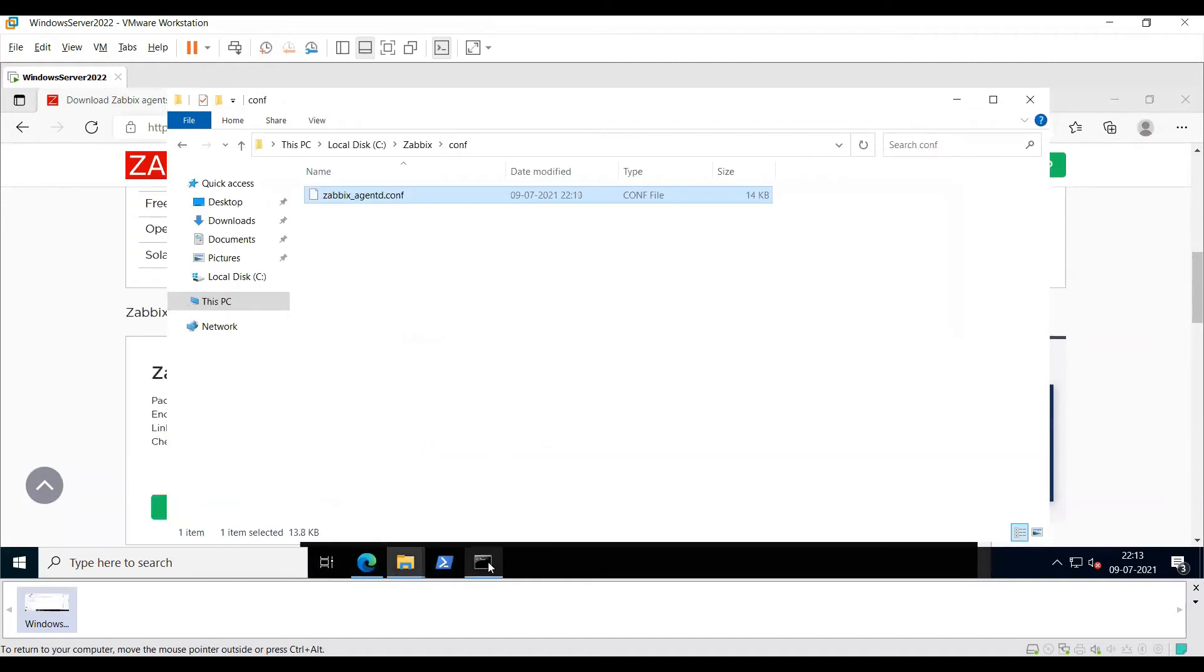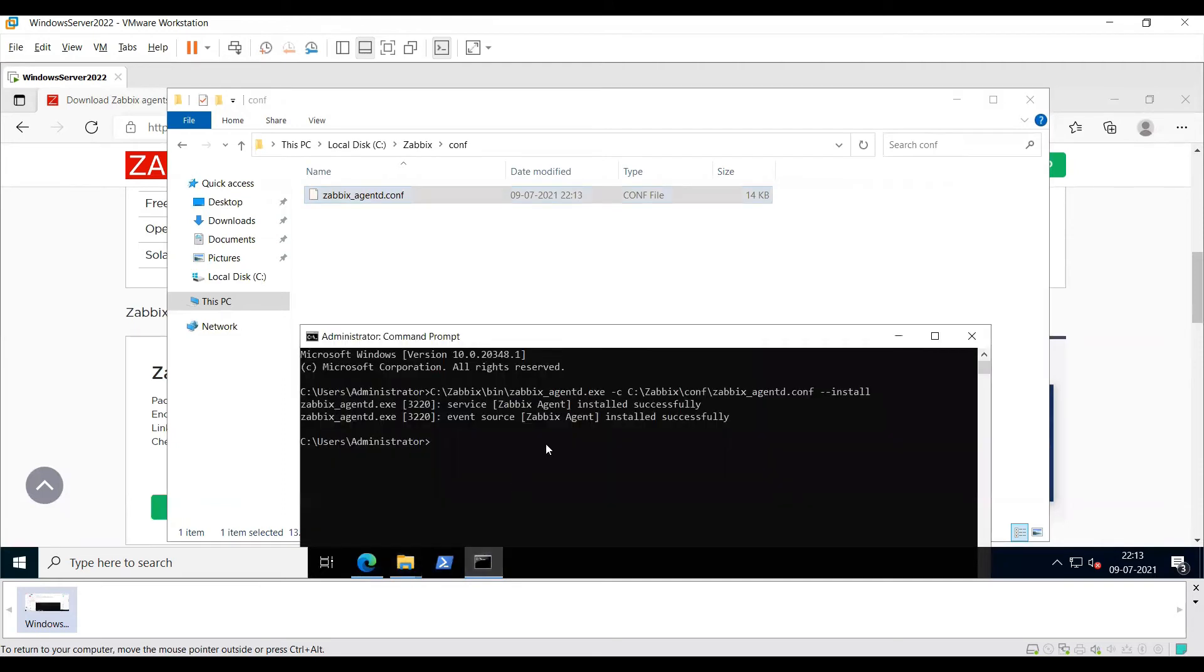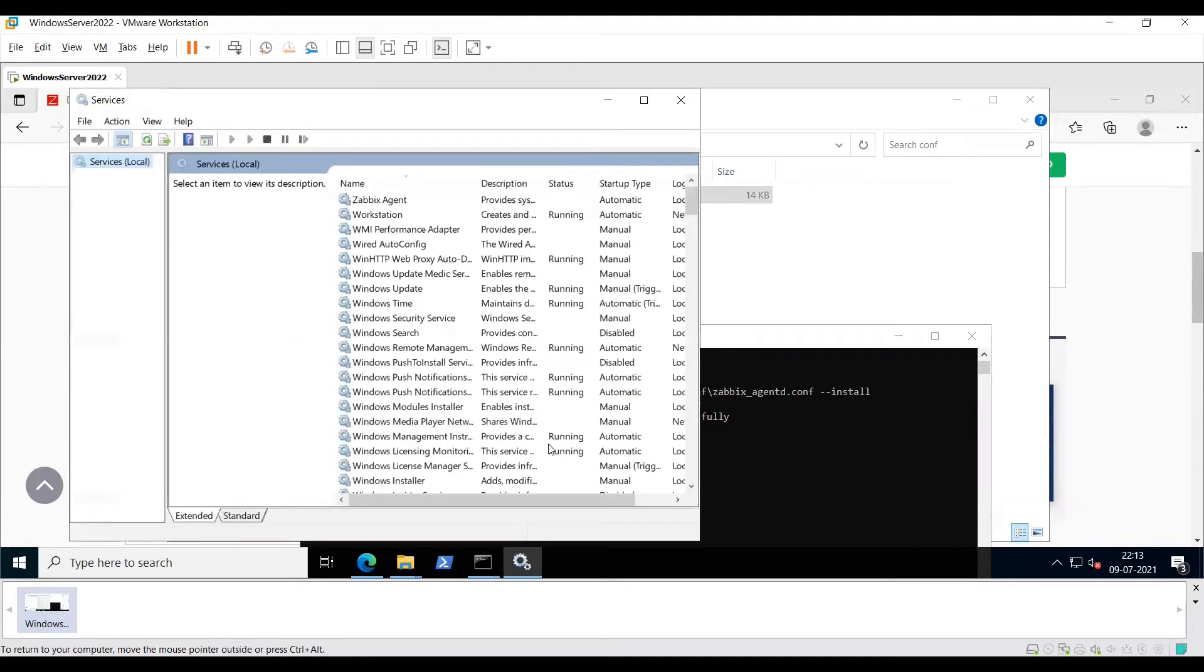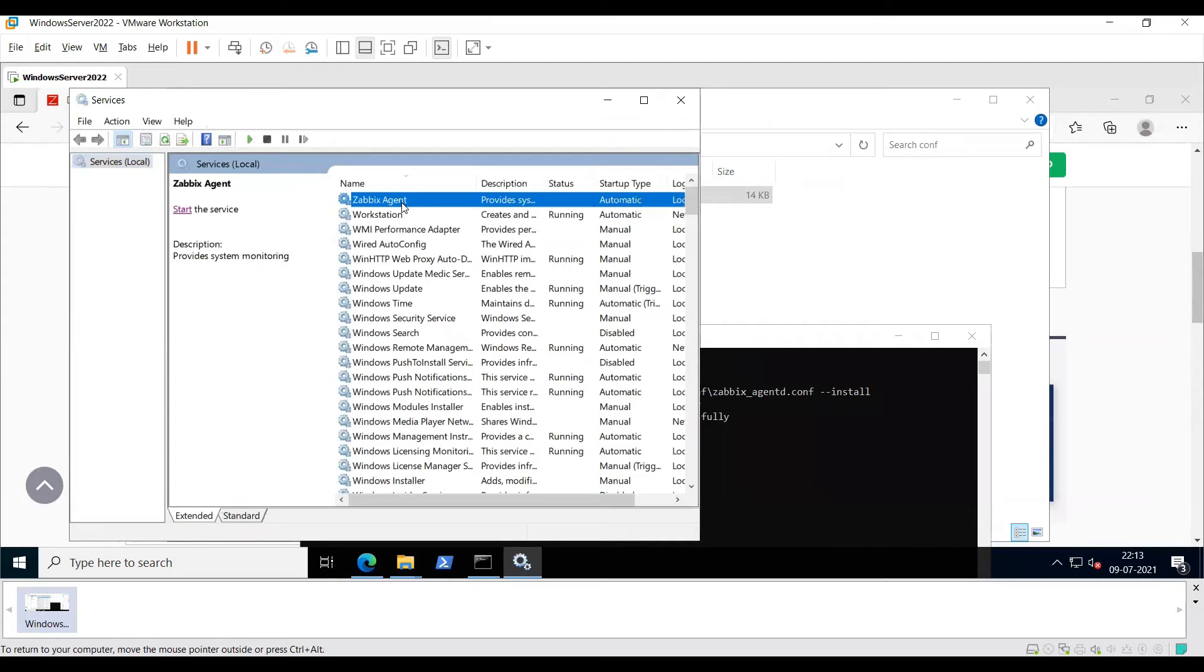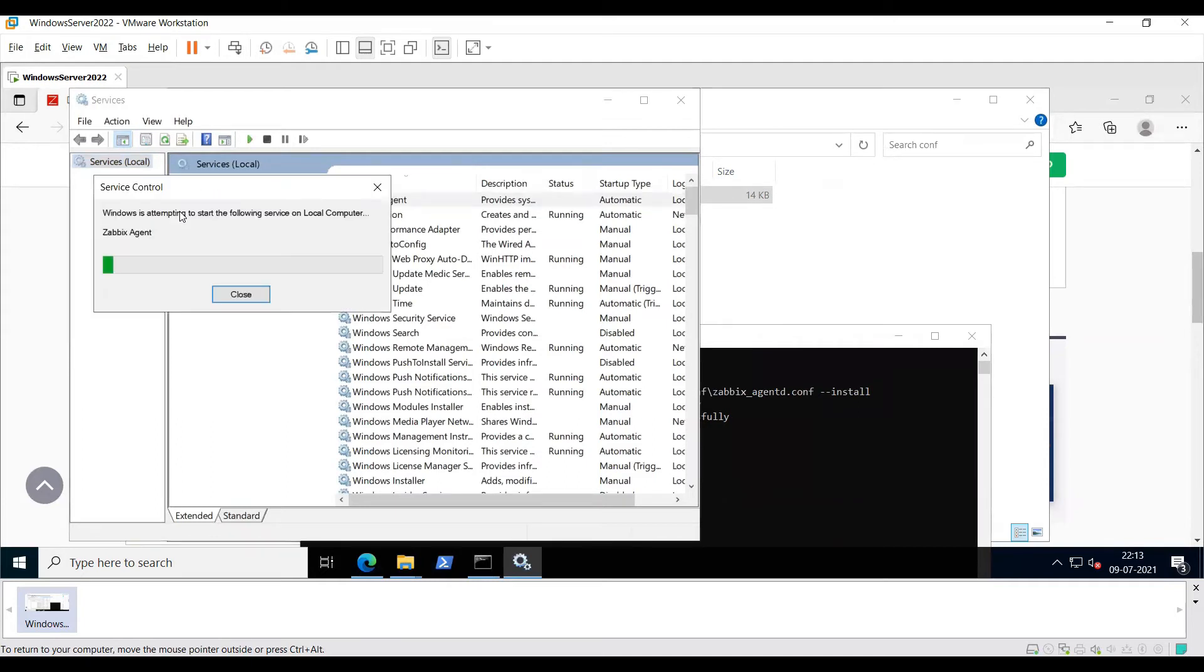And then on the command prompt itself, I will type services.msc. And then I will choose the Zabbix agent and I will start it.